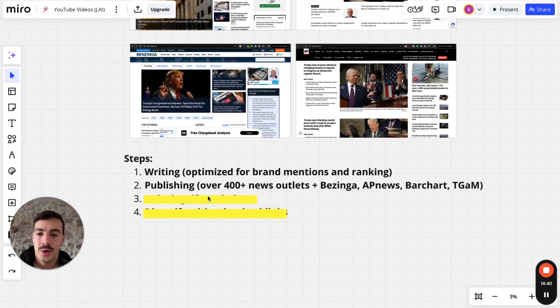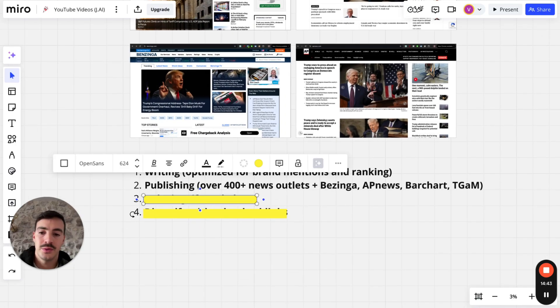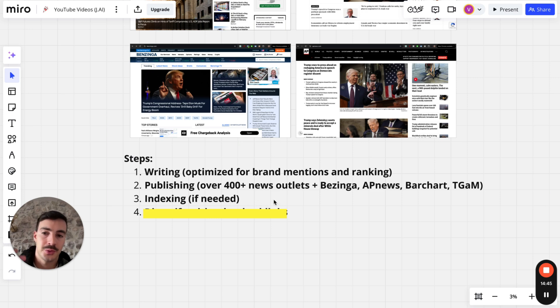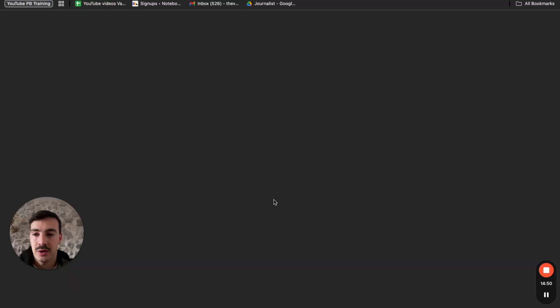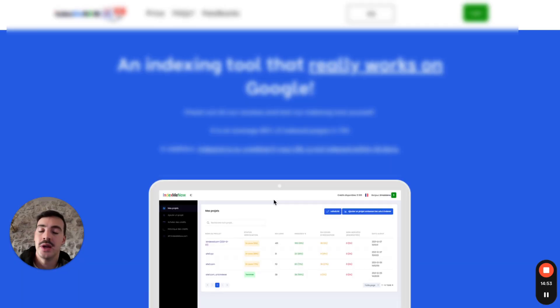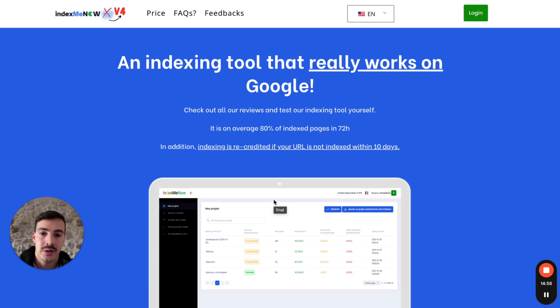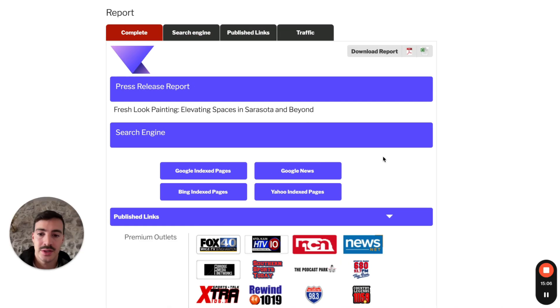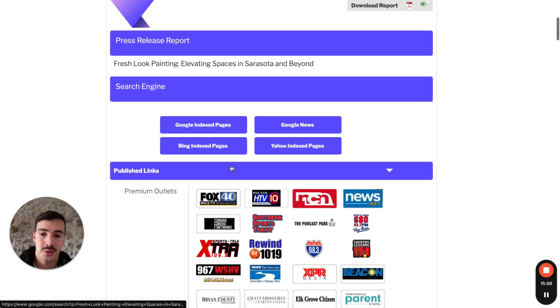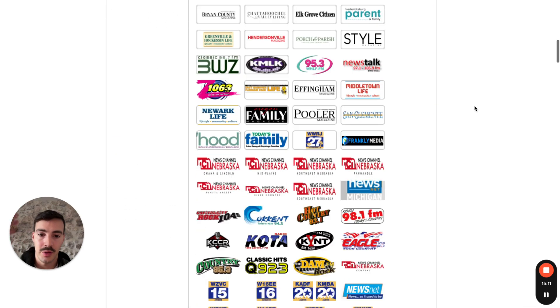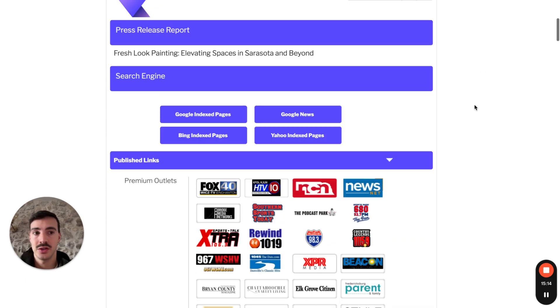Step three is indexing. Most of these won't need indexing because they're posted on trustworthy sources and will index naturally. But if you do need indexing, I use a tool called Index Me Now — just add the URLs and they'll be submitted for indexing. You can also check the index page to see all pages from these outlets that are indexed, and use Index Me Now for any that aren't.